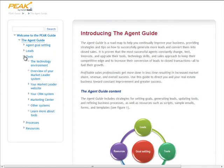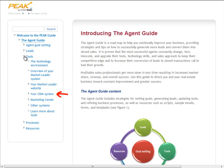Go to your Market Leader website to see all the wonderful features your website visitors get when they're on your website, and to get information about all the tools you can use to generate leads. In your CRM section, you'll find information about tools you can use to engage your buyer and seller leads, steps to get visibility into your leads' interests, tools to manage your business, and ways to customize your website.